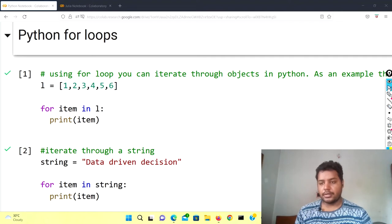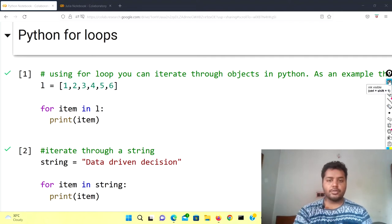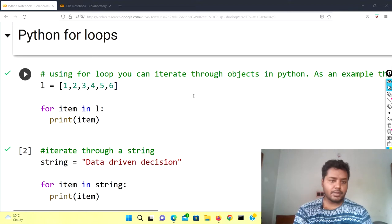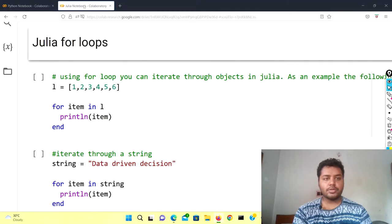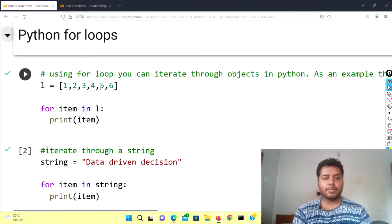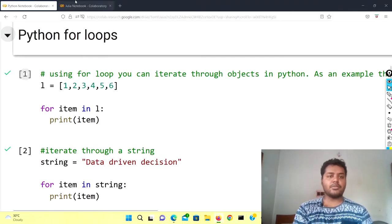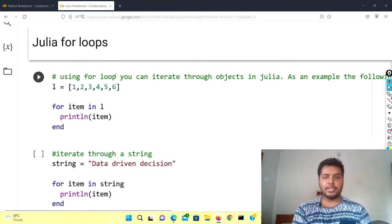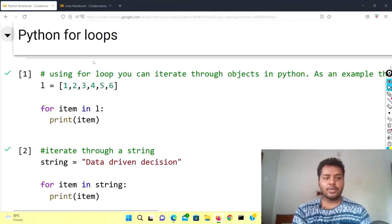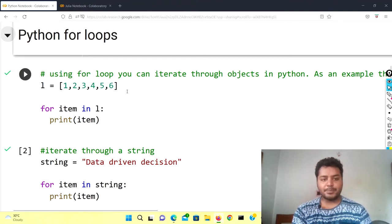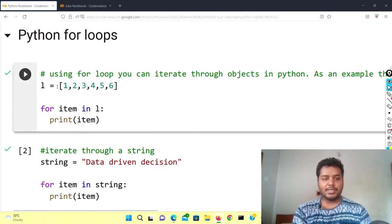You can see that I have already written code here. This is the Python notebook and this is the Julia notebook. In the Python notebook we are going to talk about the Python syntax and for loops, and over here we're going to talk about the Julia syntax and for loops.